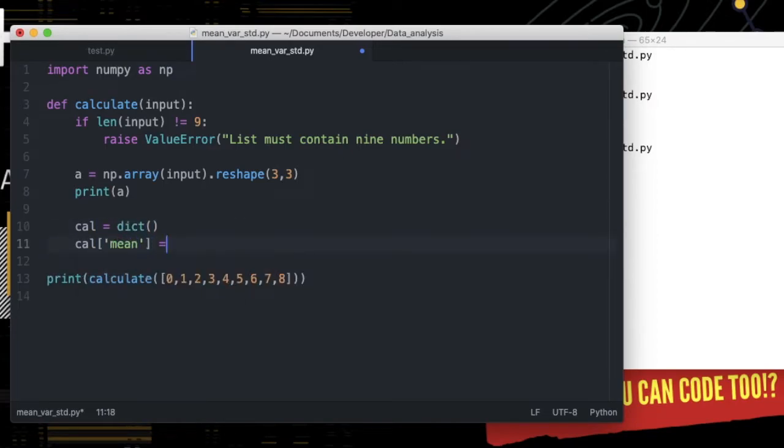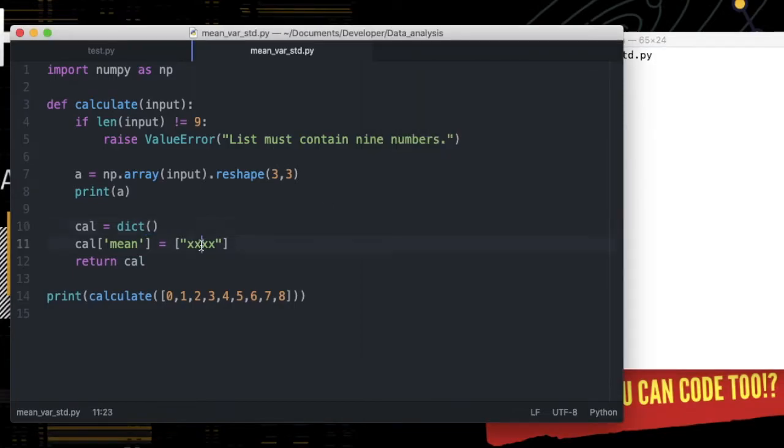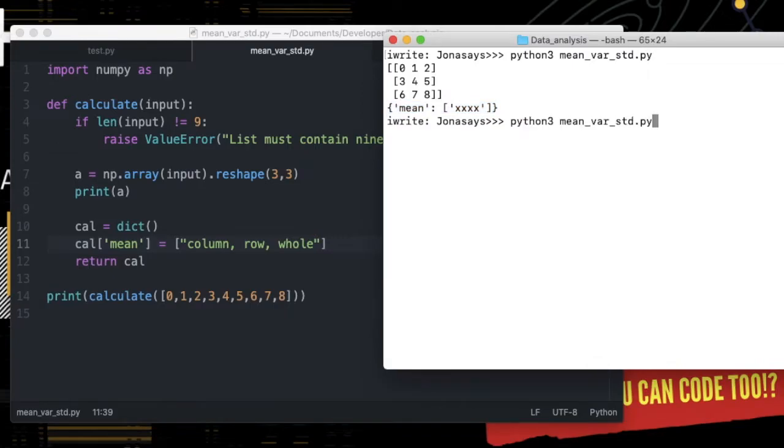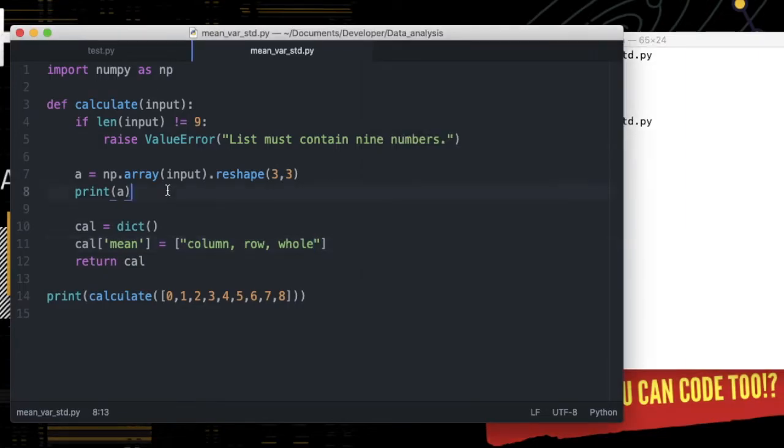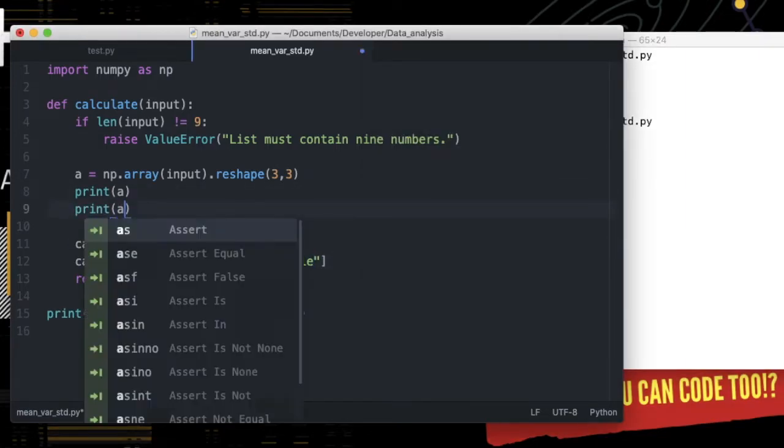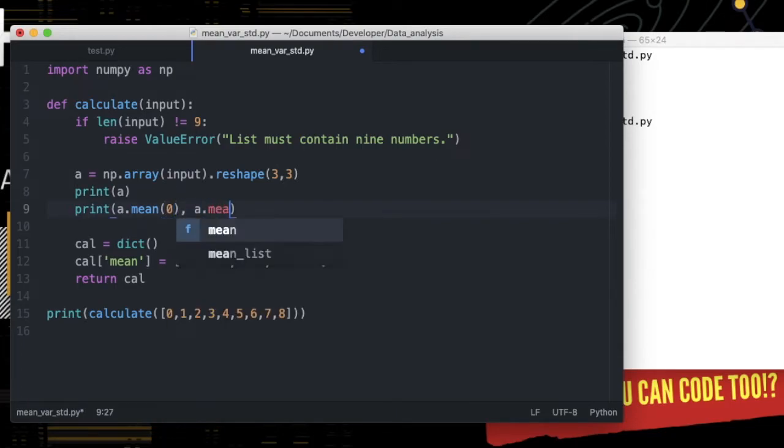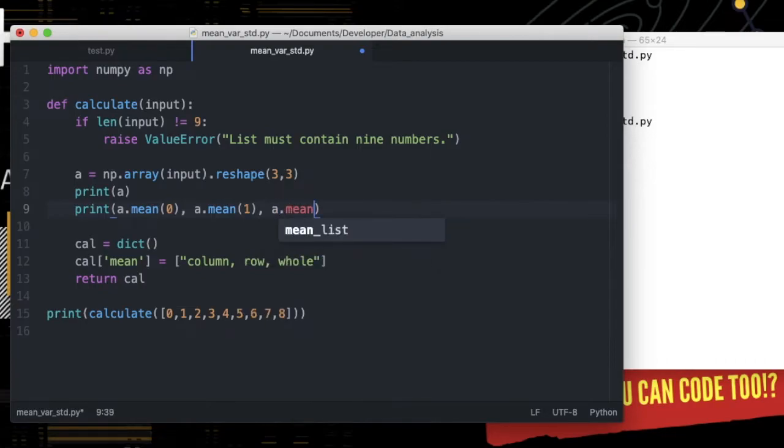First one is the mean, and its value is a list of something. Let's make it simpler. Say mean of each column, mean of each row, and mean of the whole matrix. Now we need to fill in here. Let's try print mean of each column of matrix A, mean of each row of matrix A, and mean of the matrix.